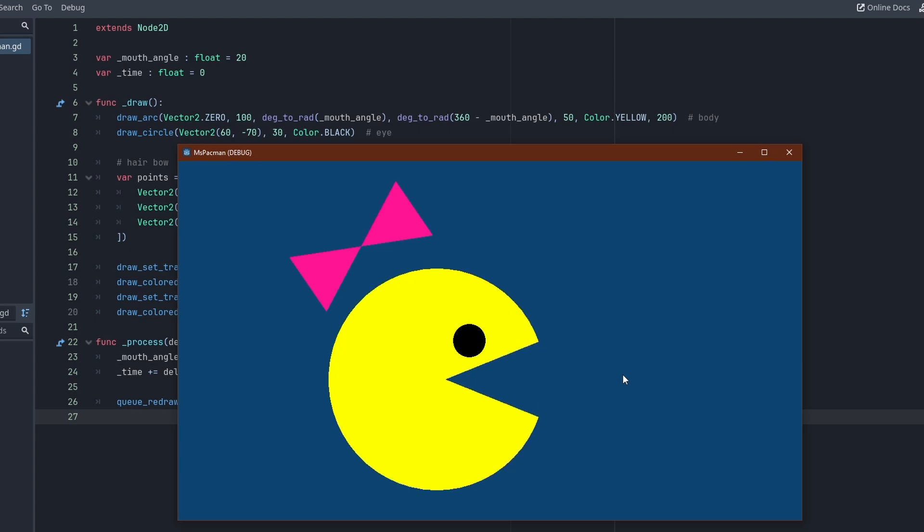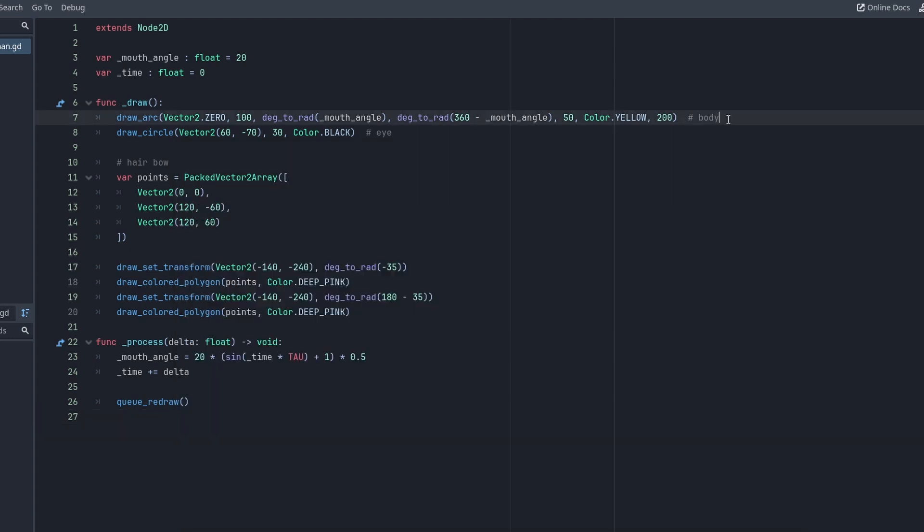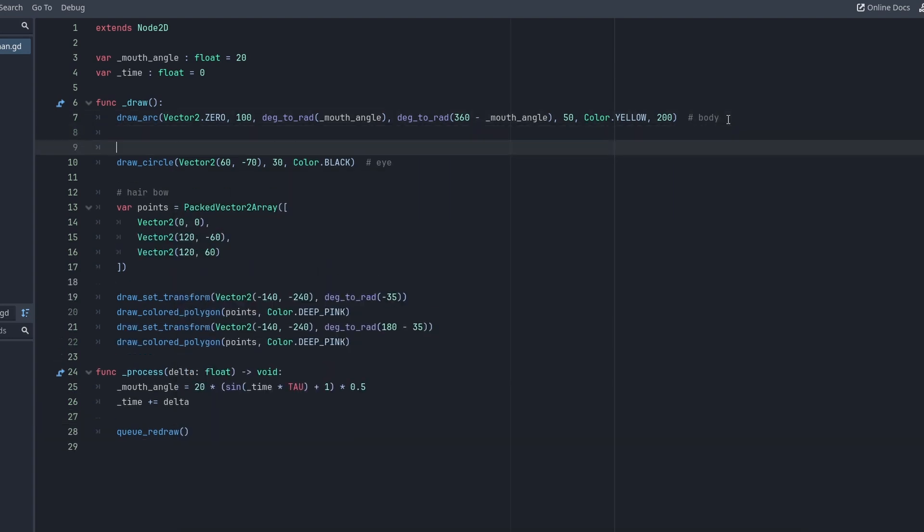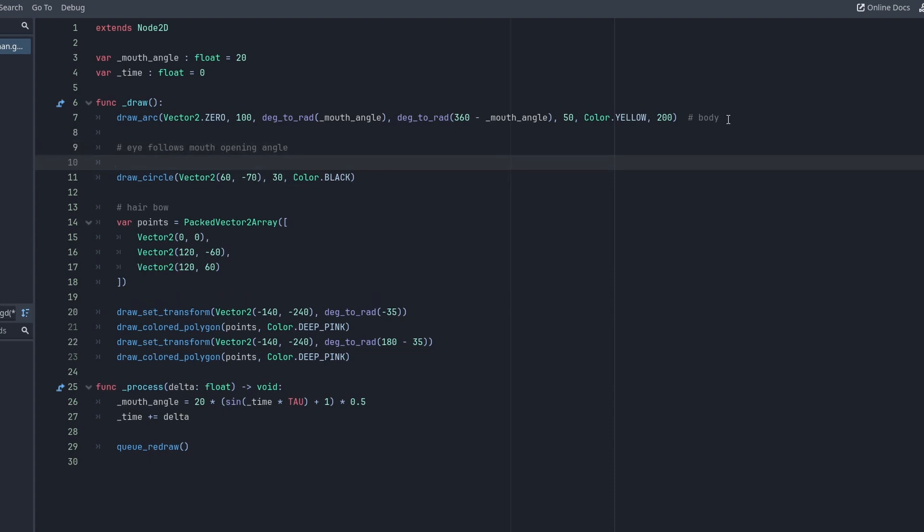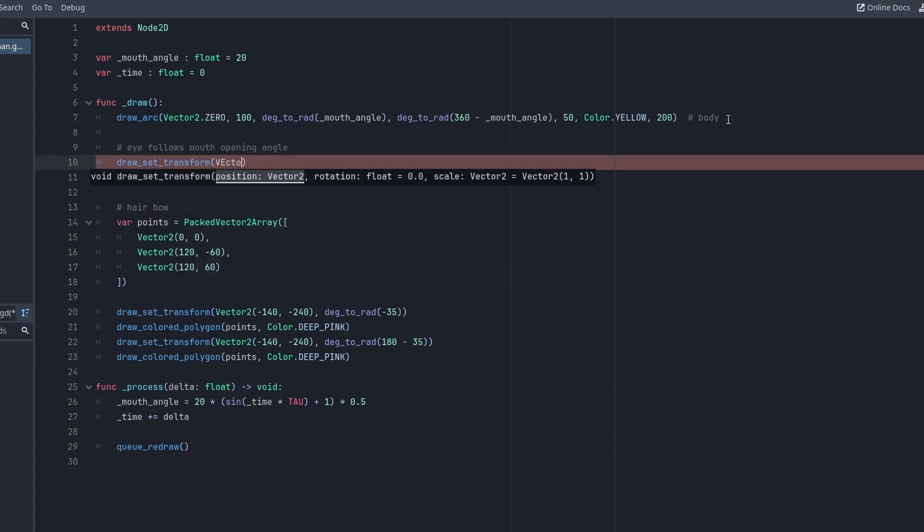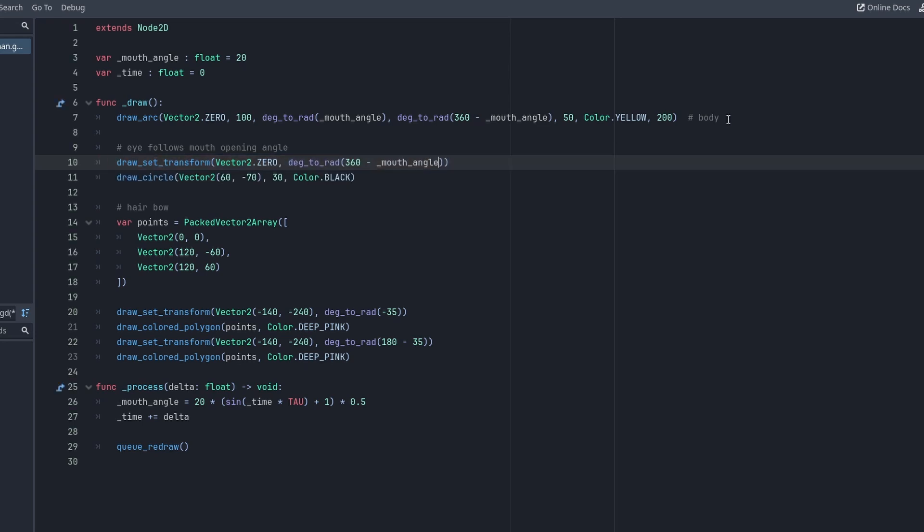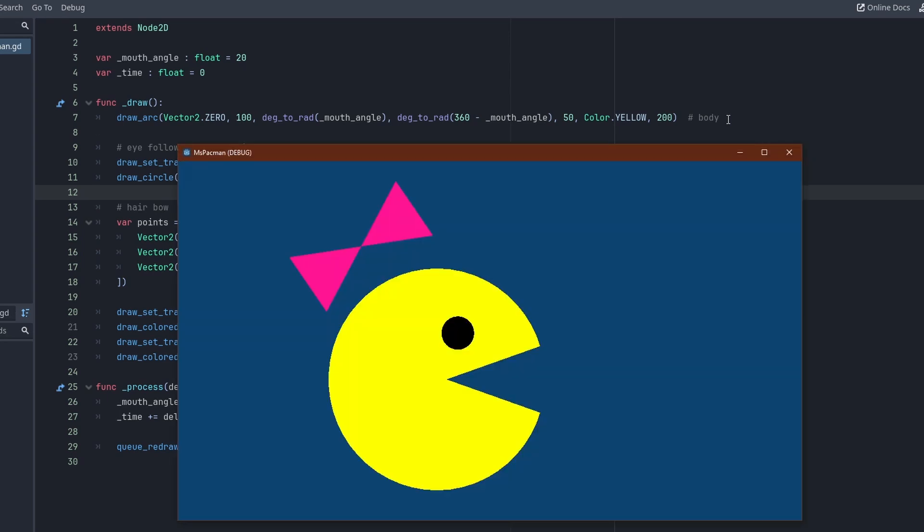I really think the eye should move along with the upper jaw though. We can easily fix that using the set_transform function we have seen before. A rotation around the origin using the mouth angle should do the trick. Yes, that looks a lot better.